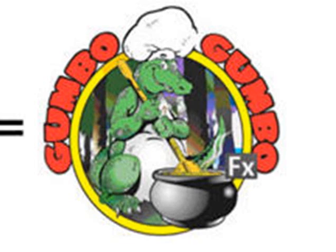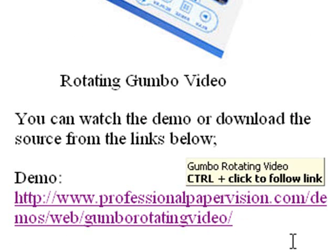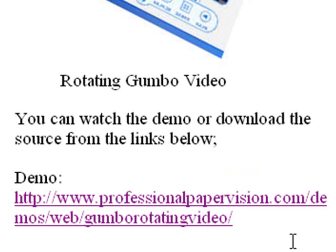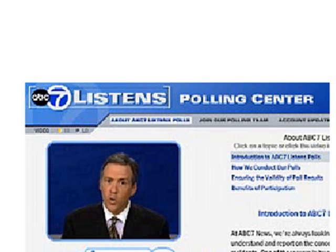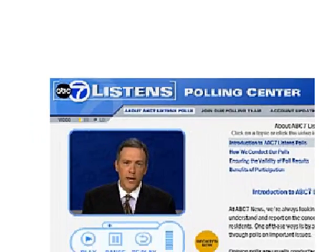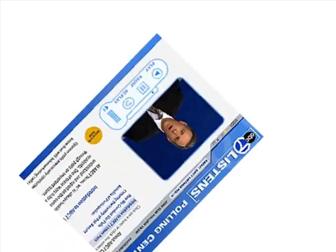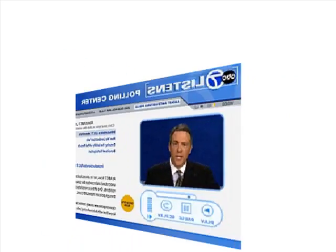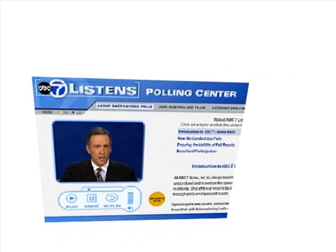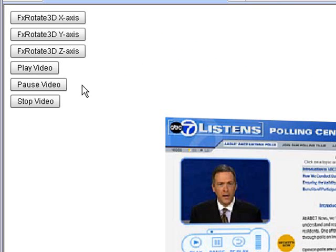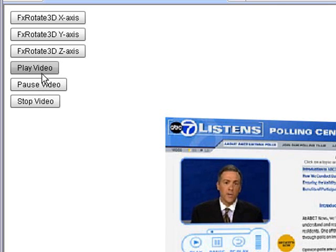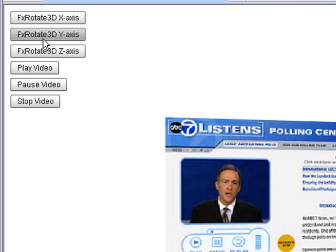Let's take a look at the application real quick. This application is at www.professionalpapervision.com/demos/web/gumbo rotating video. What we're going to do is put video on the stage and rotate it. Here's a video playing, and when you rotate it to the Z, the Y, and the X, it rotates around. Let me show you, you also have full play, stop, and go. You can play the video, pause the video, stop the video which takes you back to frame one, play it again, and rotate it.